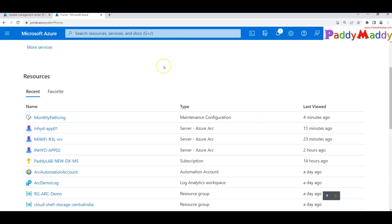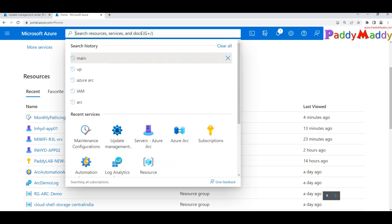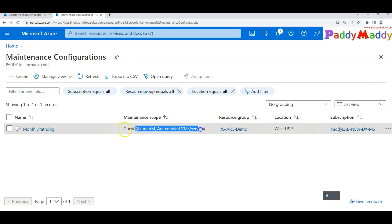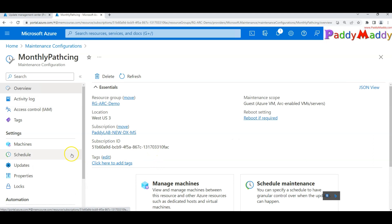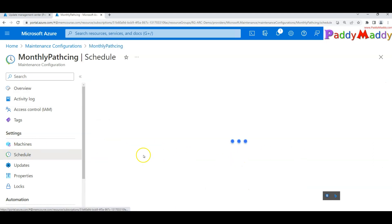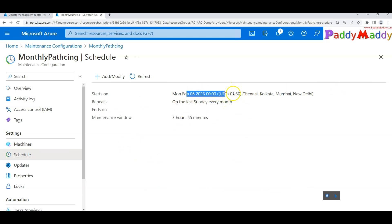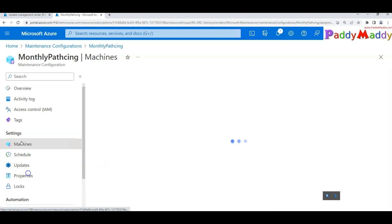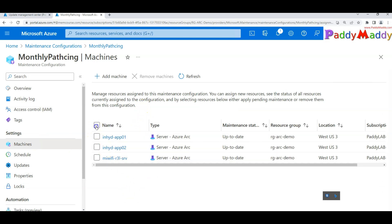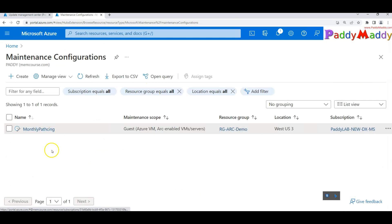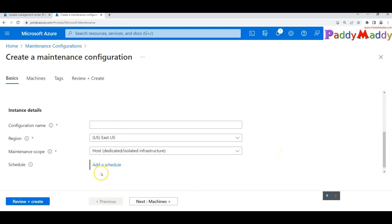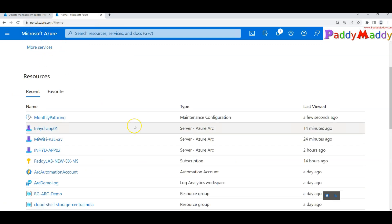For the recurring monthly schedule, if you want to modify, delete, or add schedules, go to 'Maintenance Configurations'. Here you can see the monthly configuration created for Azure VMs and Arc-enabled servers, including the schedule, the scoped virtual machines, and the update settings. You can remove or add machines and create additional configurations as needed.